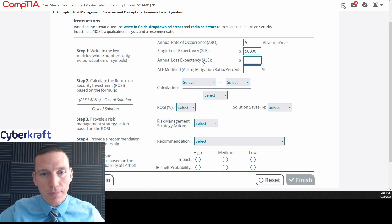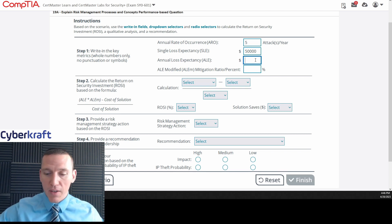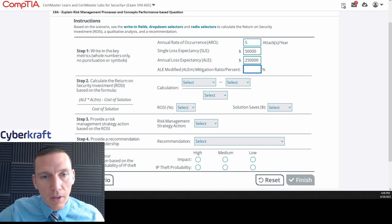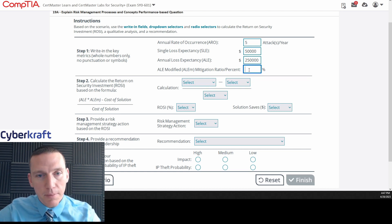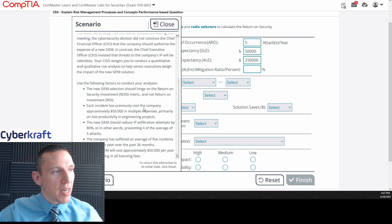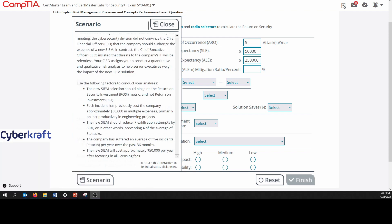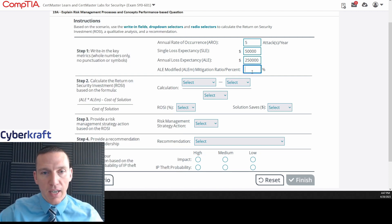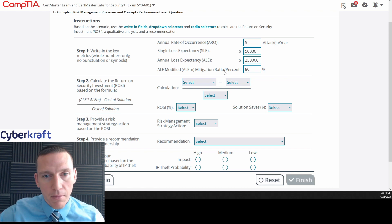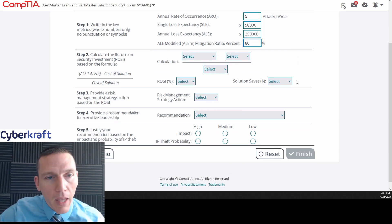Annual loss expectancy. So if we have five attacks per year with a single loss expectancy of 50,000, we times that by five, we have 250,000. The ALE, or modified mitigation ratio percent. Annual loss expectancy modified. That's going to be when the loss expectancy is mitigated. After mitigation, what is the loss expectancy? So the new SEM should reduce IP exfiltration attempts by 80% or prevent four of the five attacks. If we prevent four of the five attacks, we have five attacks per year. So that's going to be 80%. The mitigation percentage would be 80%.